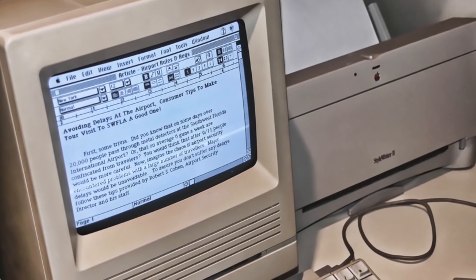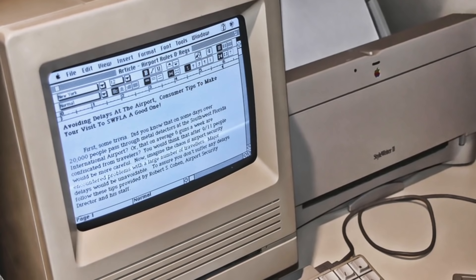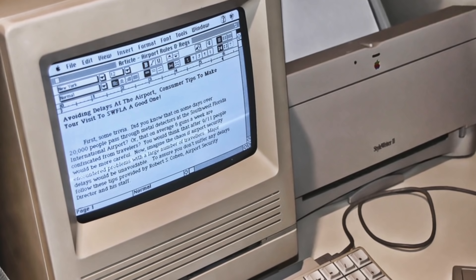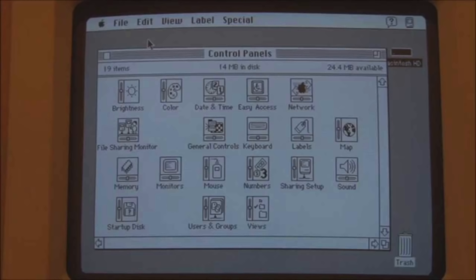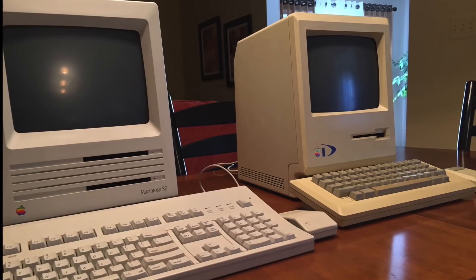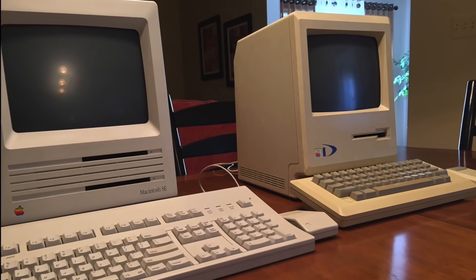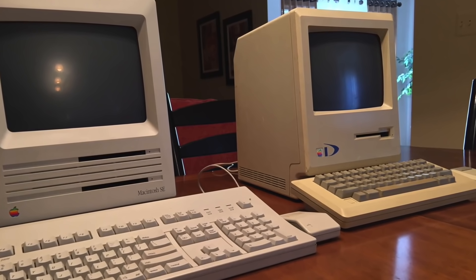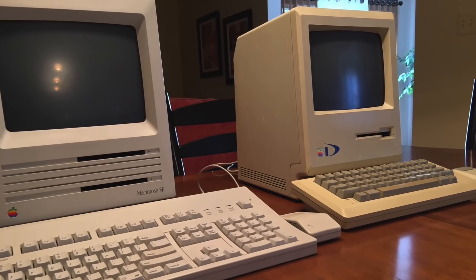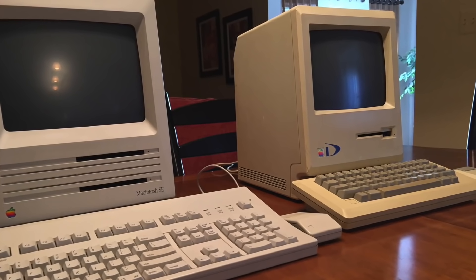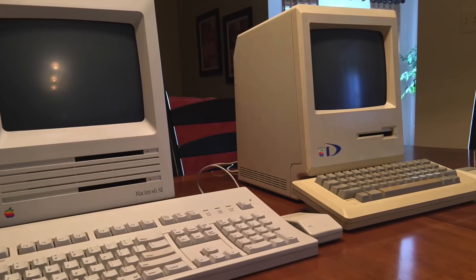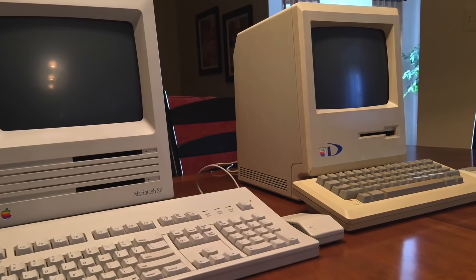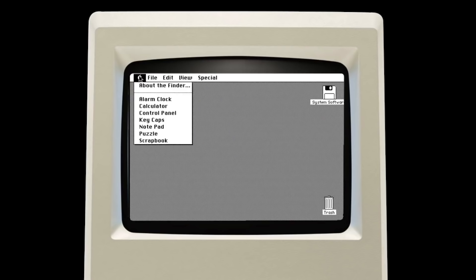System 4.0 was released with the Macintosh SE, and System 4.1 shipped with the Macintosh 2. These new machines required additional software support for their new expansion slots, Apple desktop bus, internal hard drives, external color displays, and the first Motorola processor.